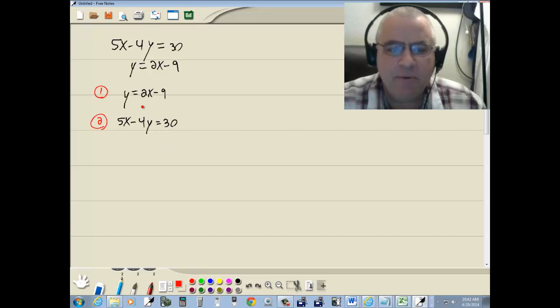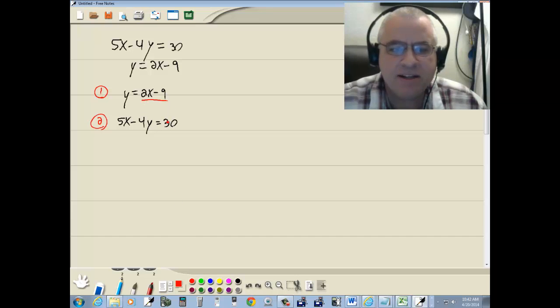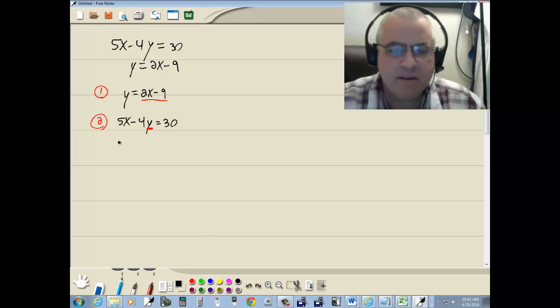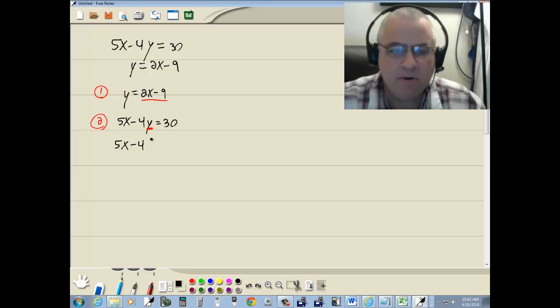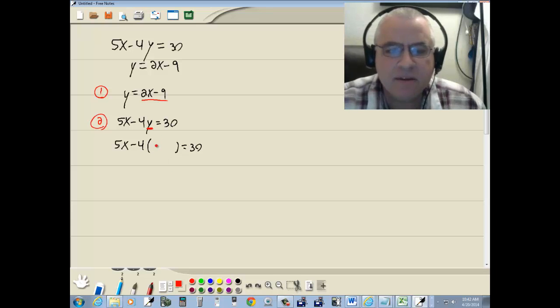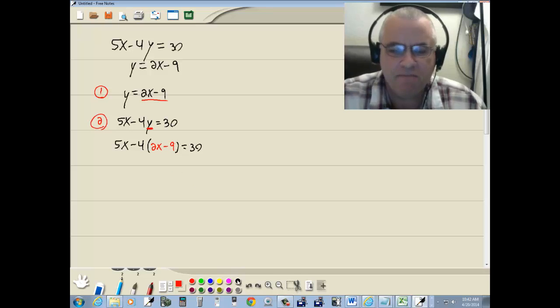Now, we just said that y equals 2x minus 9. So we're going to replace the y right here with 2x minus 9. So we've got 5x minus 4 times (2x minus 9) equals 30.